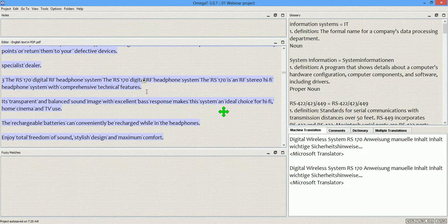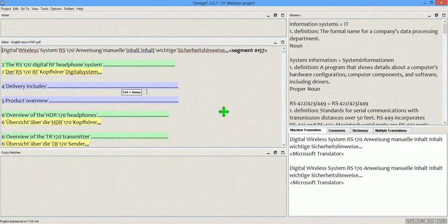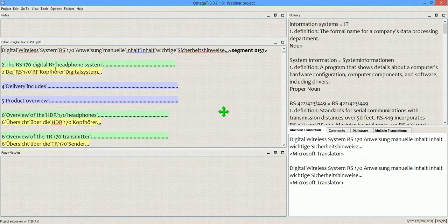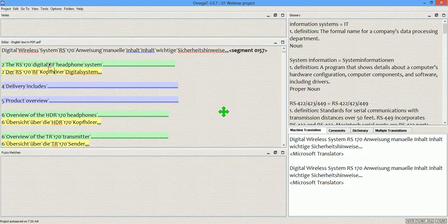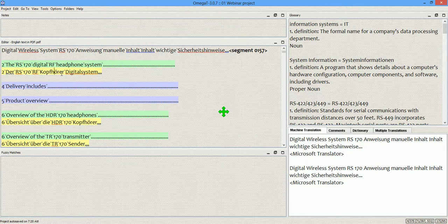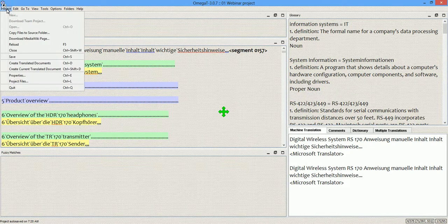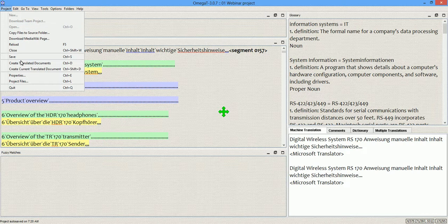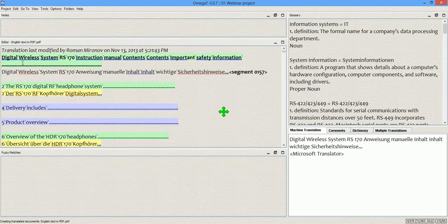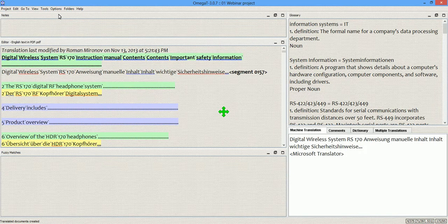And I have translated a couple of segments to see how the translation will look in the translated file. Alright, so to show you, I'm going to create translated documents and see what happened.